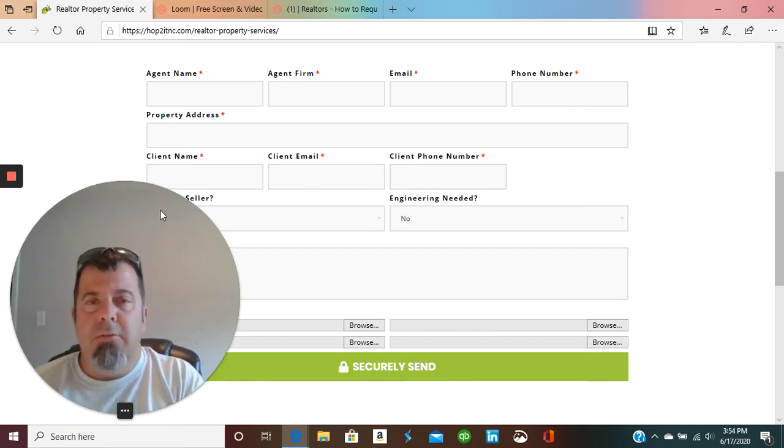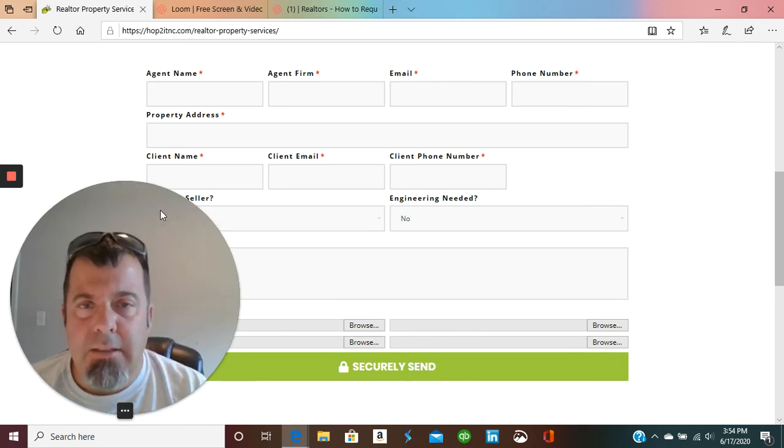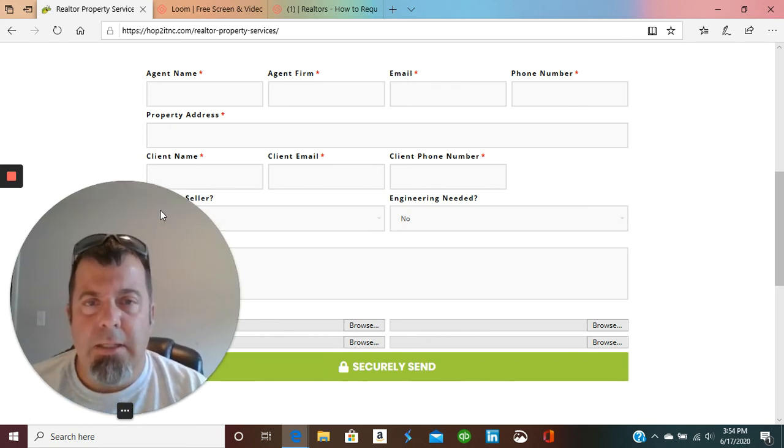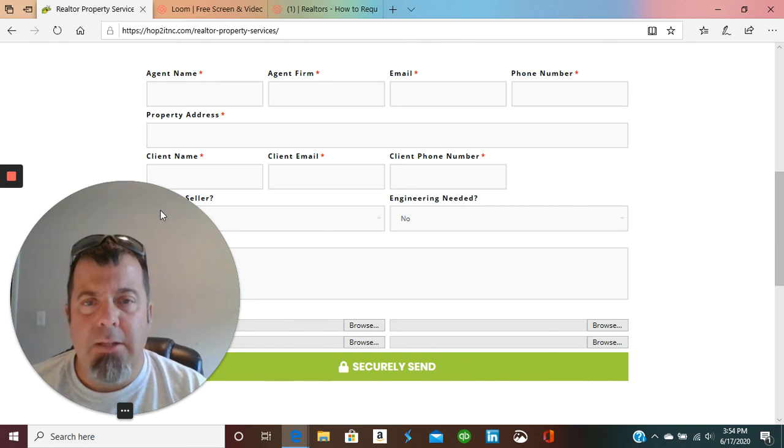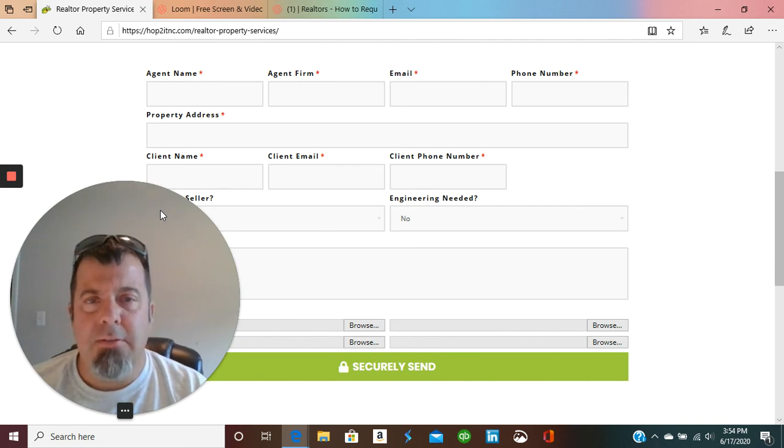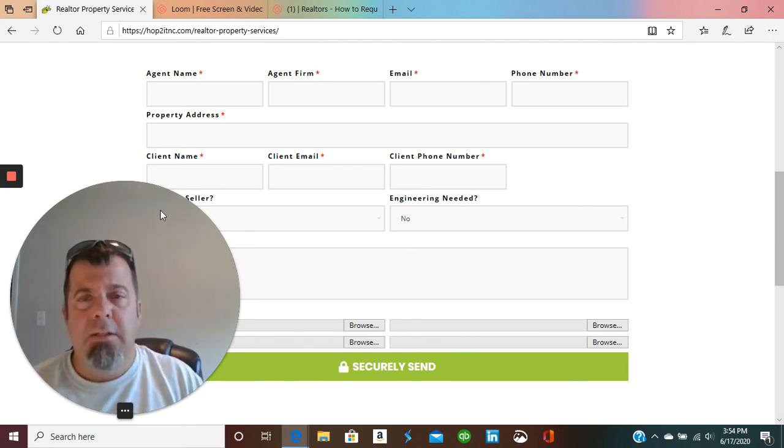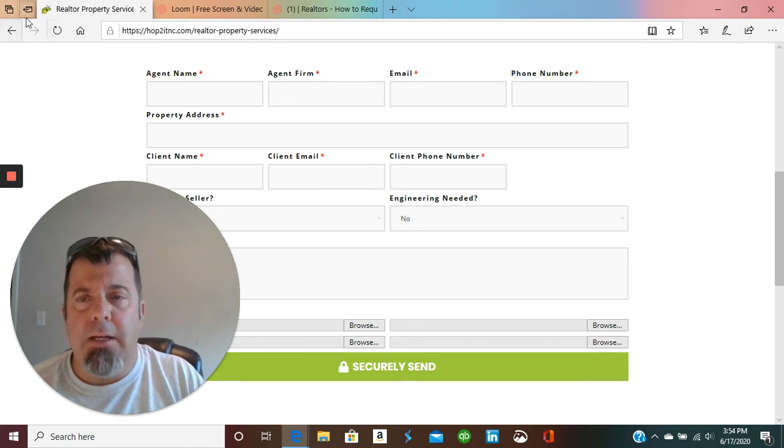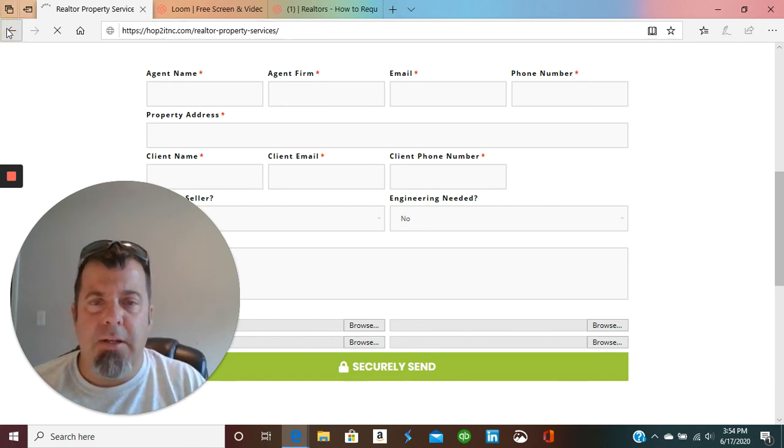Just wanted to take that second to explain how to go about getting an estimate. You can always give me a call: 919-673-0555, 919-673-0555.